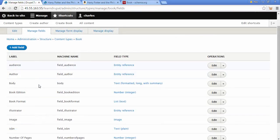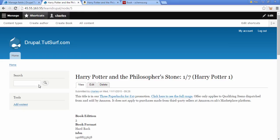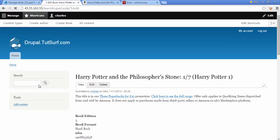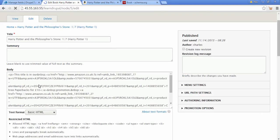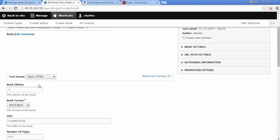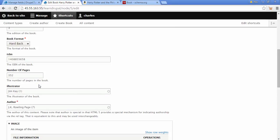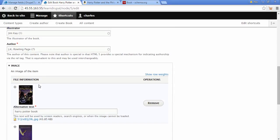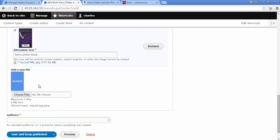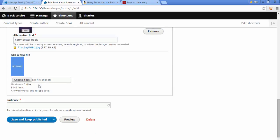So we can see our new audience field here. And I'll just quickly want to show you something. So I'm going to go back to all of our existing book contents. Click on the edit. And if we scroll down.